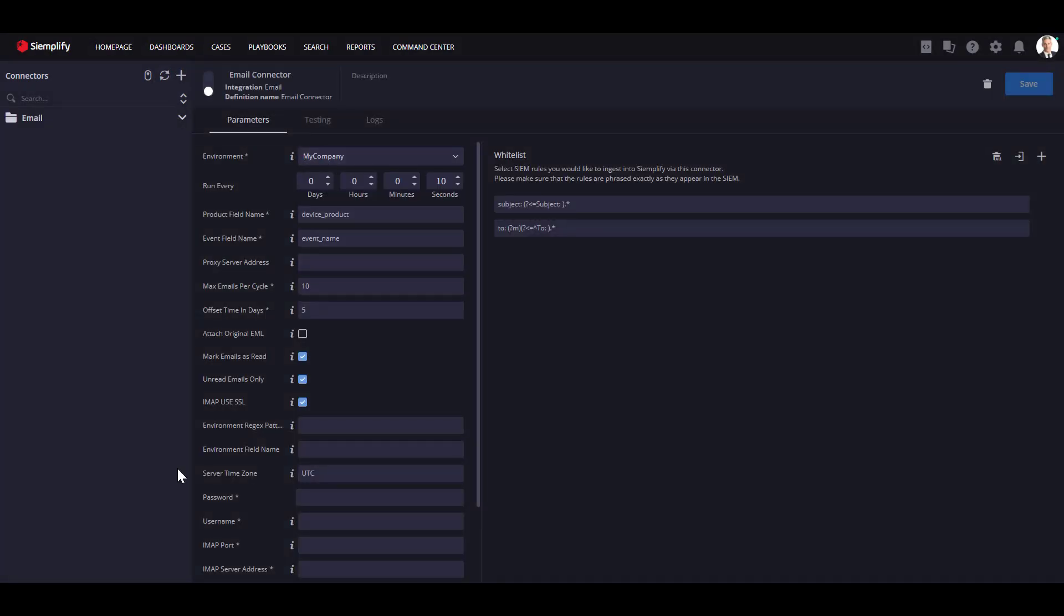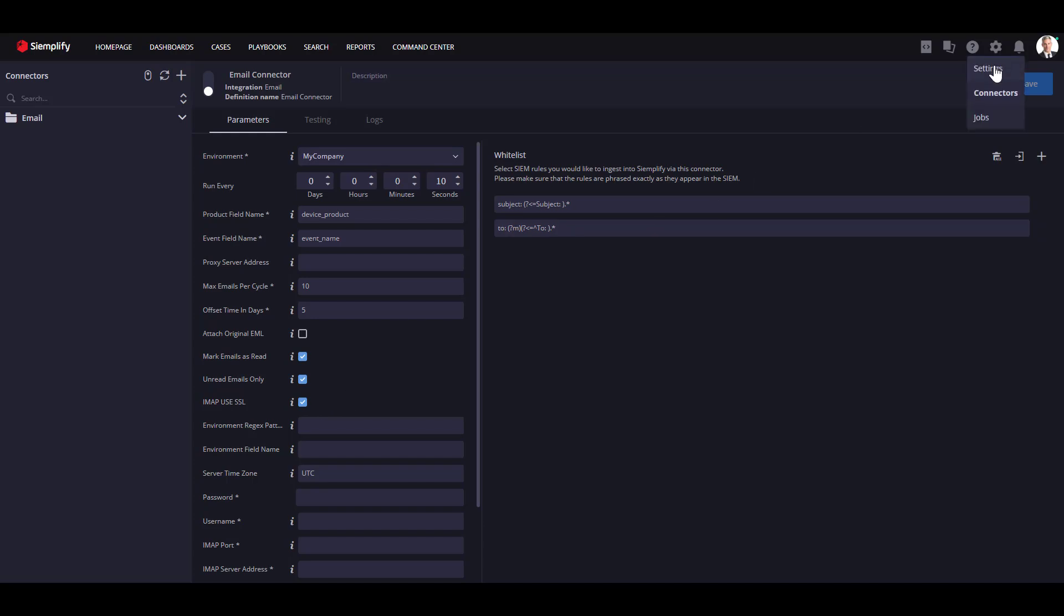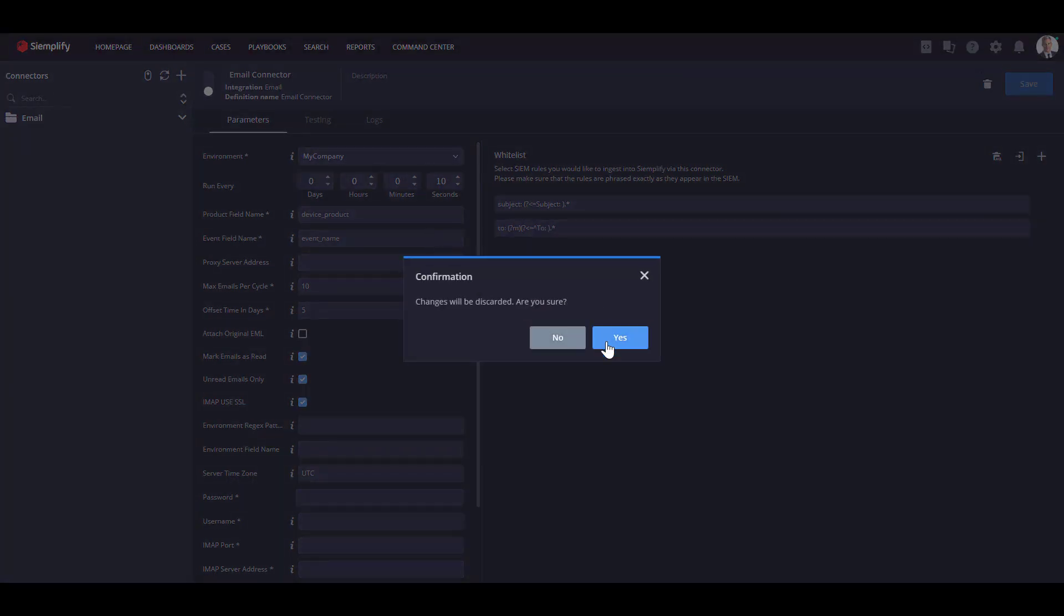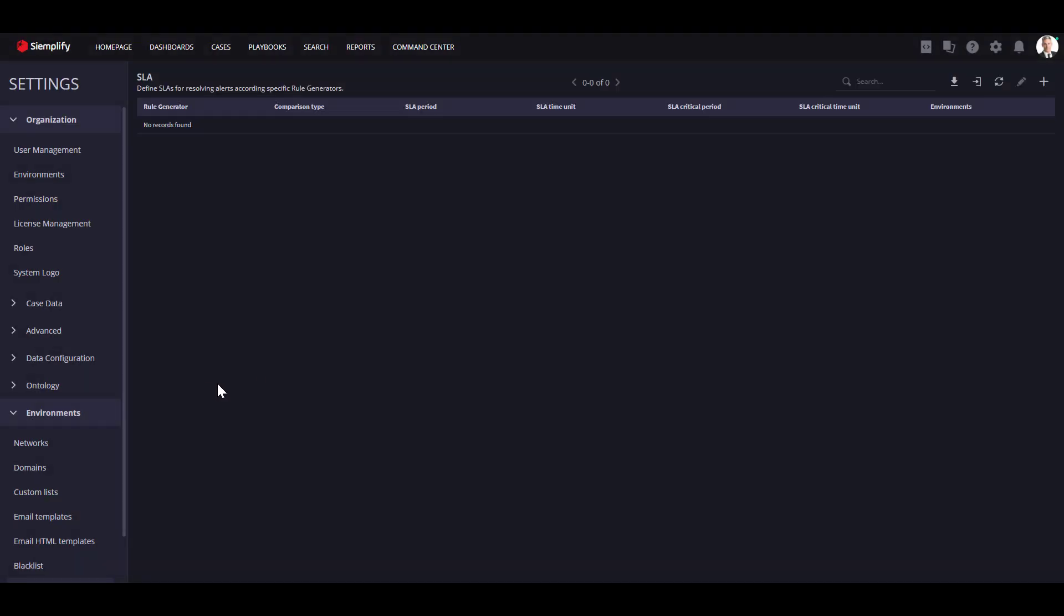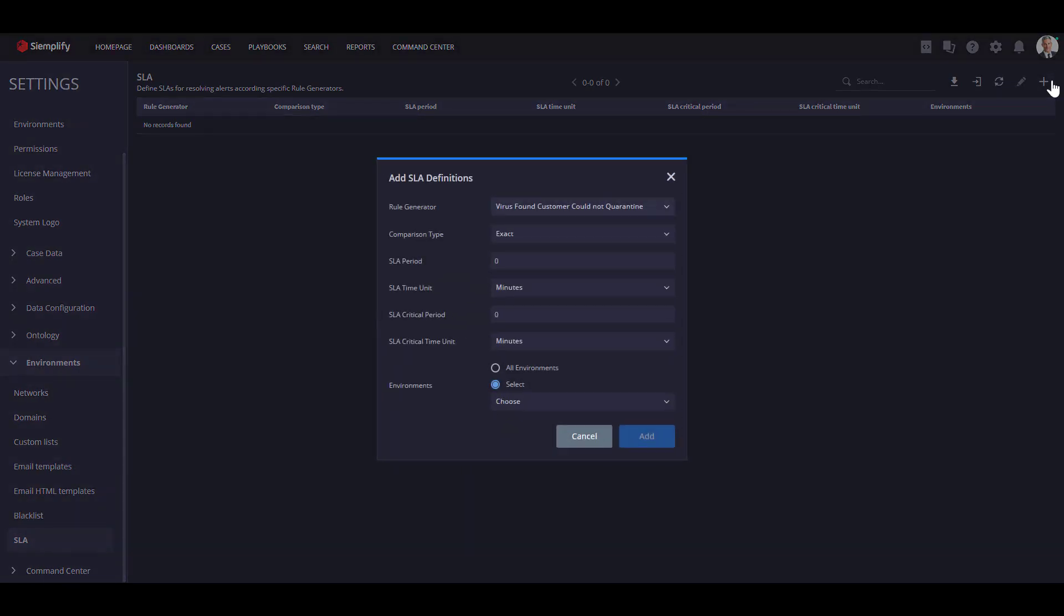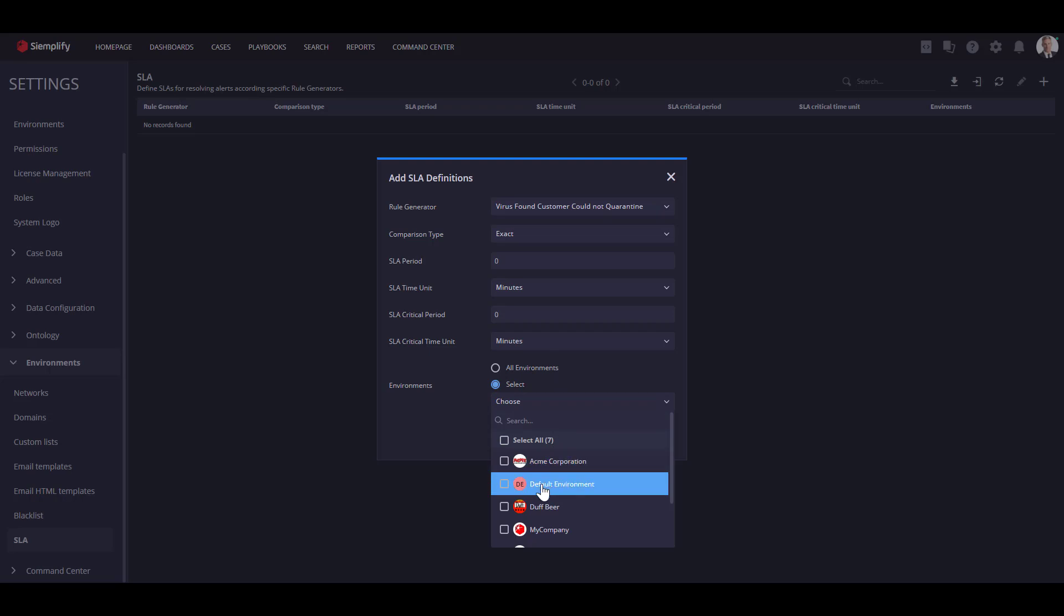Another important feature you can leverage by using the multi-tenancy is the SLA. MSSP customers have different SLA agreements according to regulations or service package they purchased from the MSSP. Using multi-tenancy will allow you to specify the SLA pair environment. This way you can customize the SLA according to your agreement with your customers.